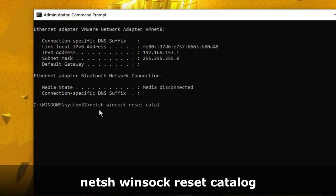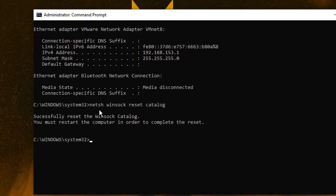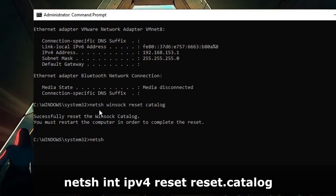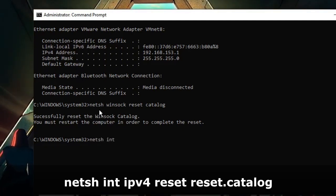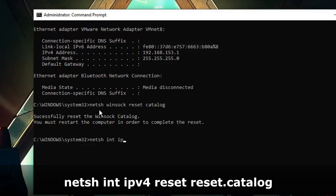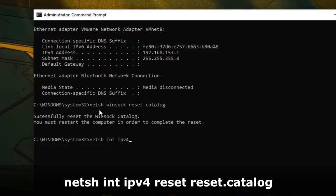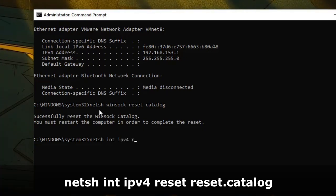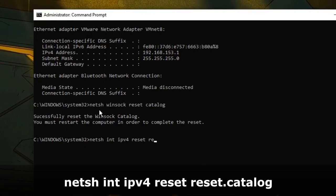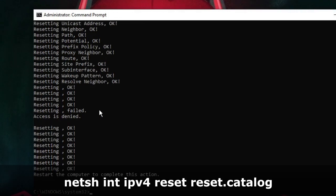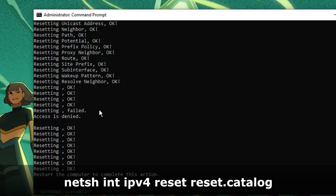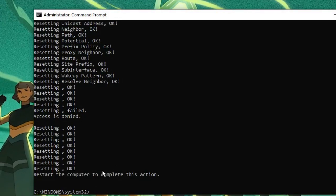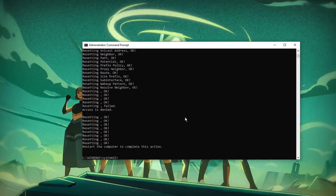Then type netsh int ipv4 reset reset.log and hit Enter. This will ask you to restart, but we have a few more steps. After that, you can finally restart the computer.